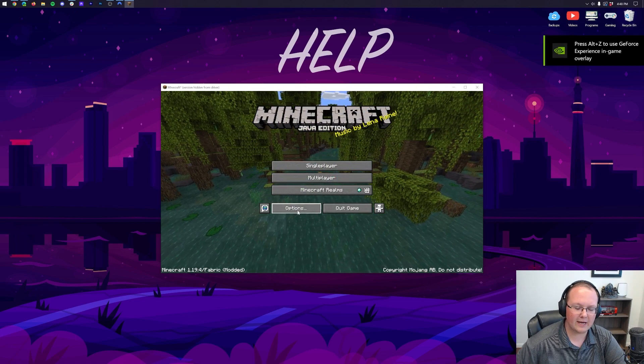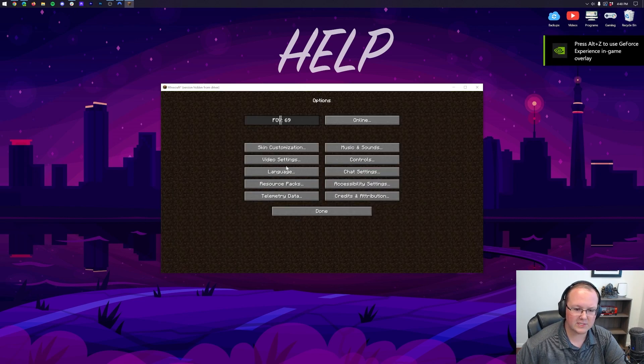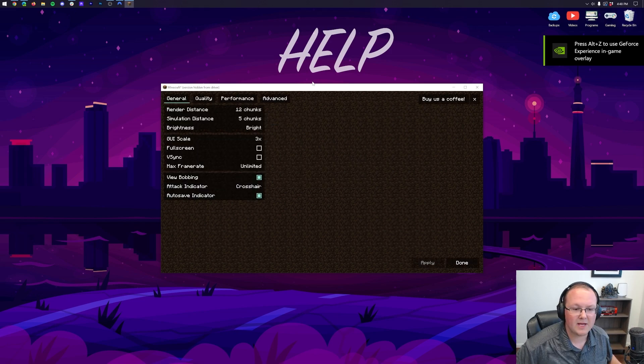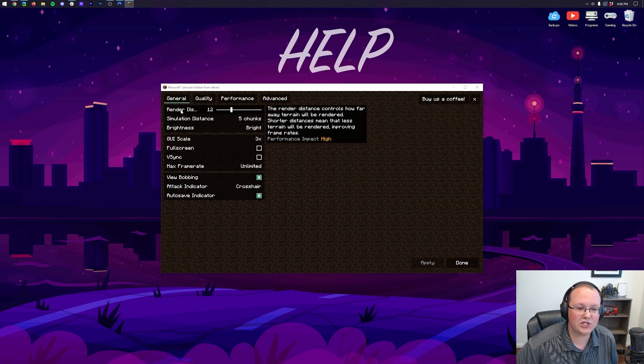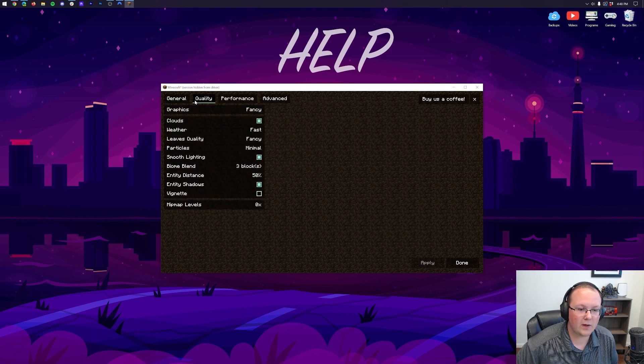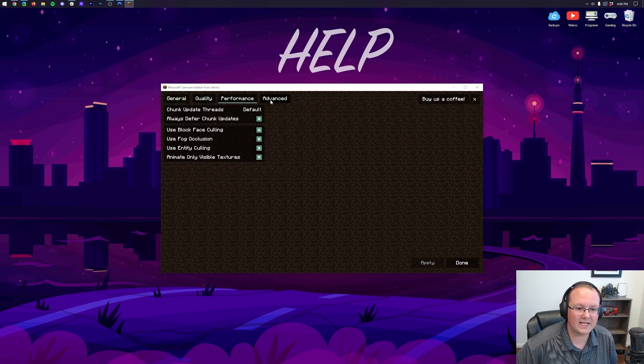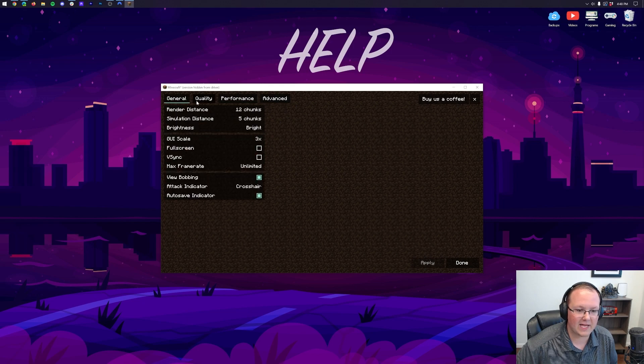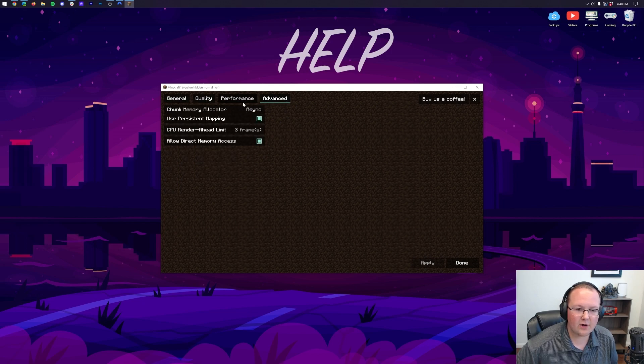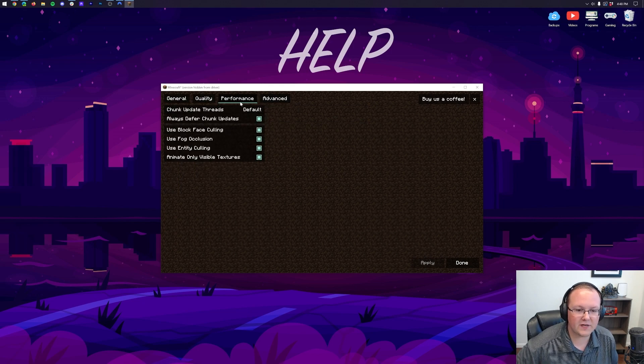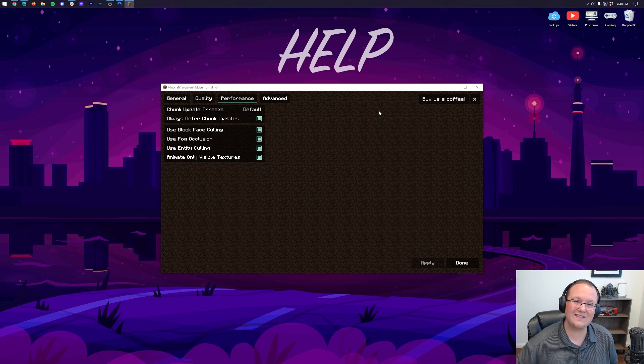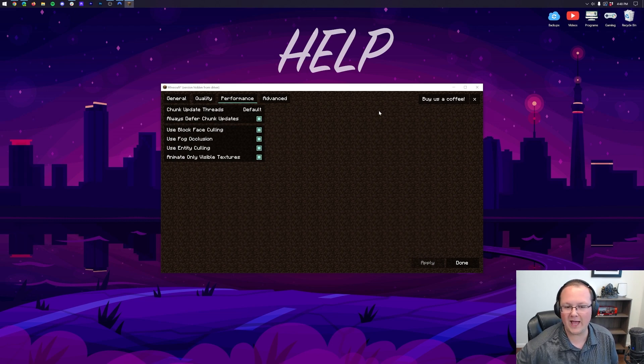So, once we're here, we can see that it is Fabric modded, but if we go to Options, Video Settings, that is Sodium. It changes the entire GUI, also unlocks different settings, Quality, Performance, and Advanced. So, check out all these. You can configure them, and we actually have an in-depth video on configuring these coming in the future, so be sure to subscribe for that.